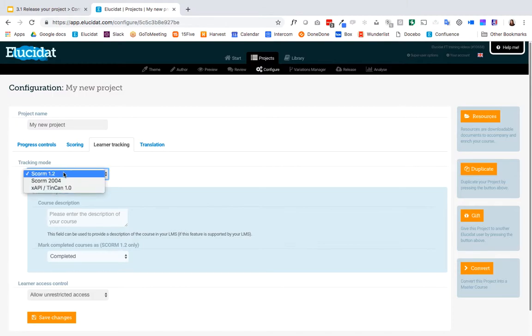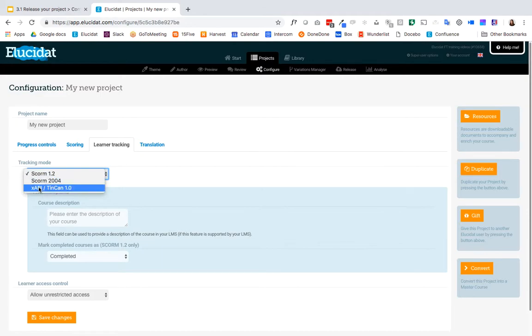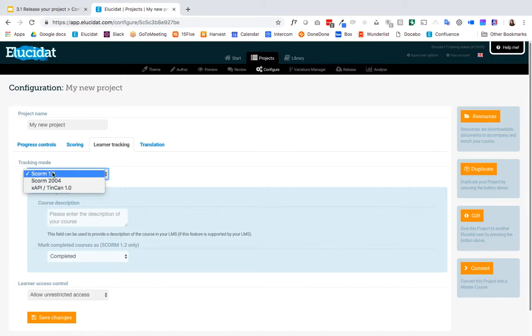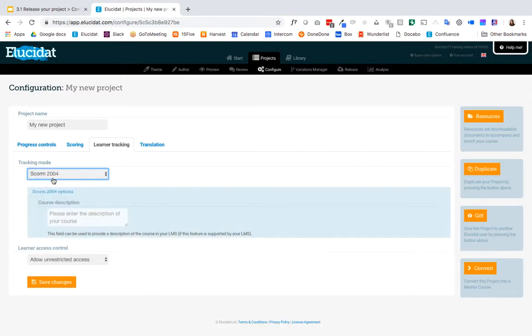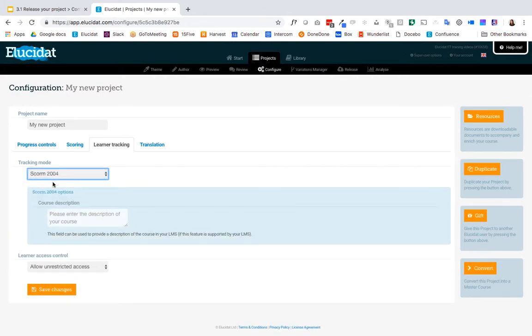So we have SCORM 1.2 or SCORM 2004 and XAPI relates to if you've got an API configuration and that will only be if you've custom coded in some of the API. So I'm going to select SCORM 2004 and see what happens there.